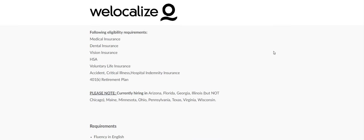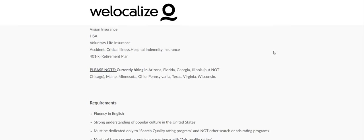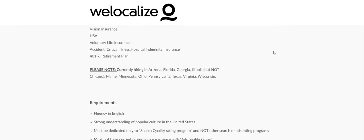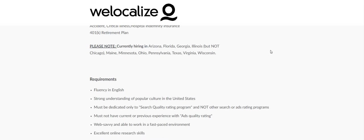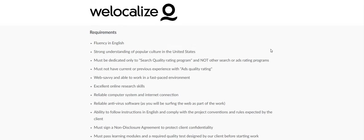I do see paid sick time, which is good because this is a part-time non-phone job and they are currently hiring in Arizona, Florida, Georgia, Illinois but not Chicago for some reason, Maine, Minnesota, Ohio, Pennsylvania, Texas, Virginia, and Wisconsin.